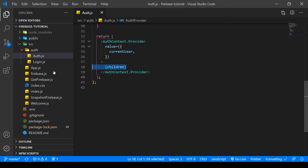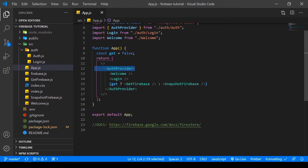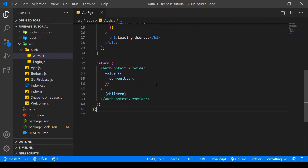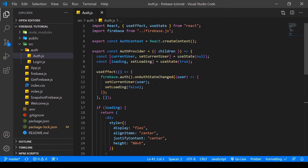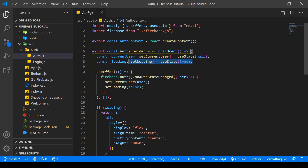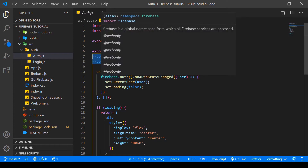Then we return the auth context with the value of the current user, and then we render children here. So if we wrap the auth provider around our children, they will be rendered as well. This is pretty standard procedure for something called the Context API from React. The Context API is like a component you wrap your application around so you have access to the state with the method I'm going to show you afterwards. For this tutorial, it's not too important that you understand exactly how the Context API works.